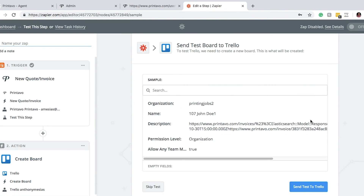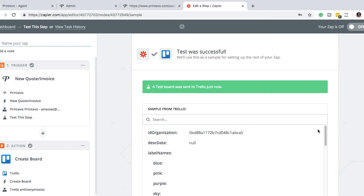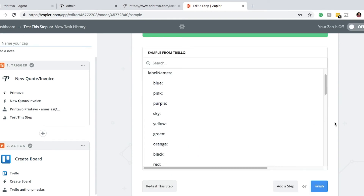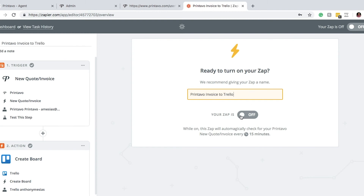From there we want to test it just to make sure everything's working, so we'll send a test to Trello. The test board was sent to Trello successfully, so we'll finish this up and name the Zap — we'll name it Printavo Invoice to Trello.